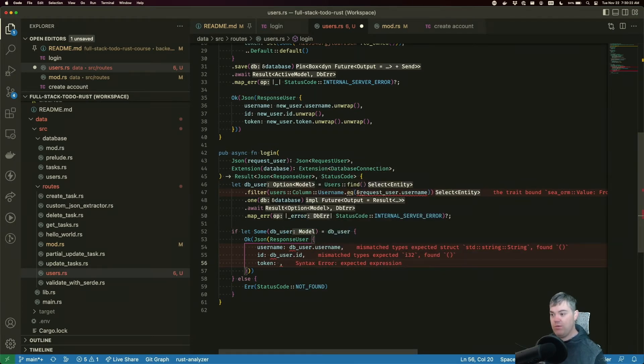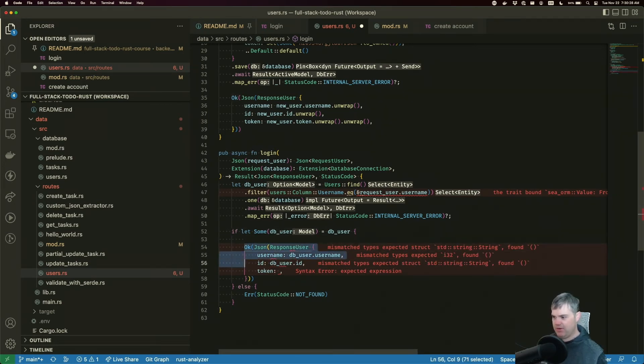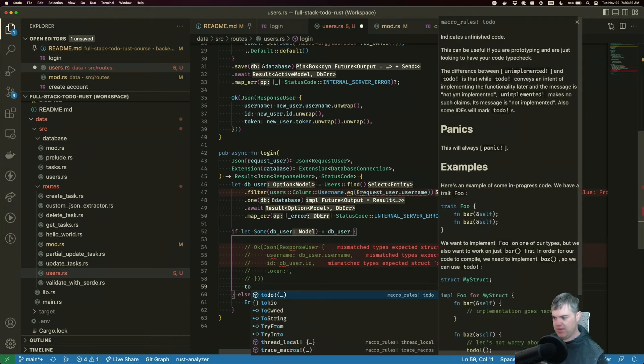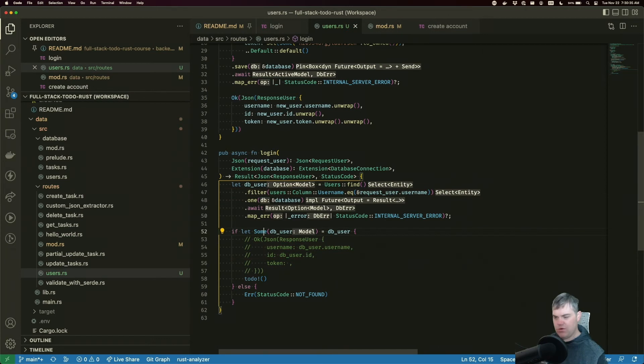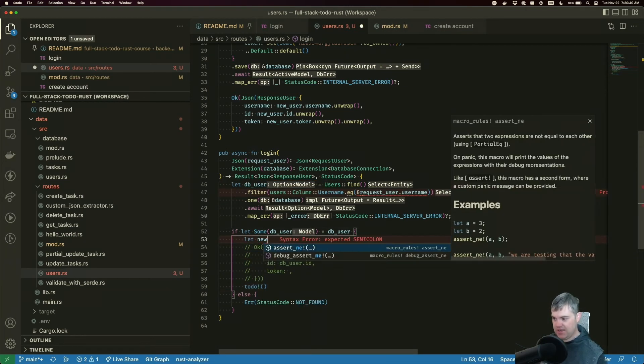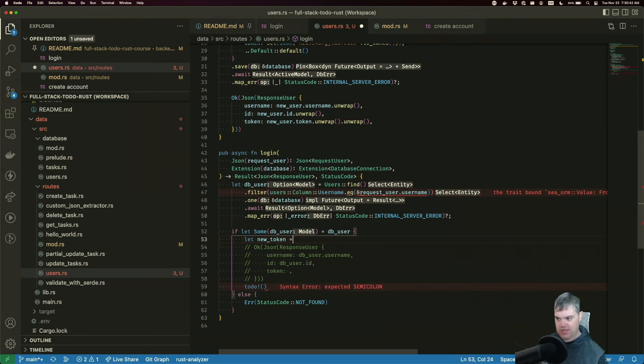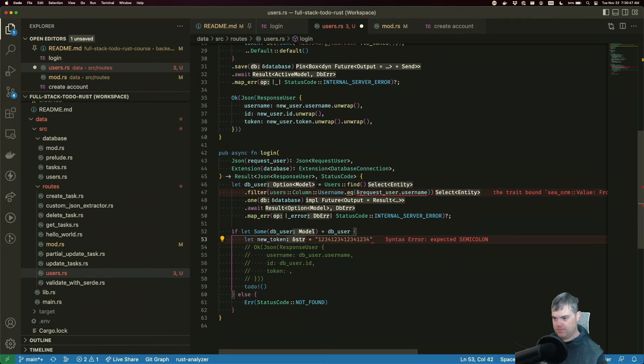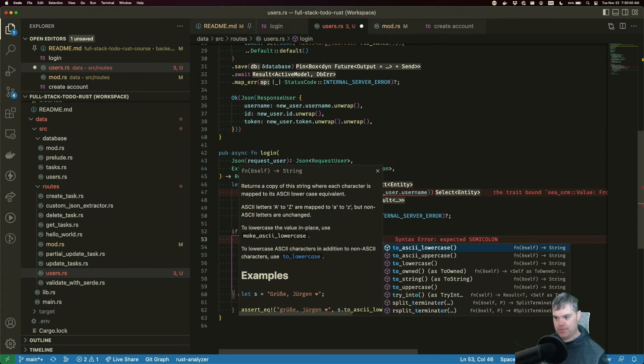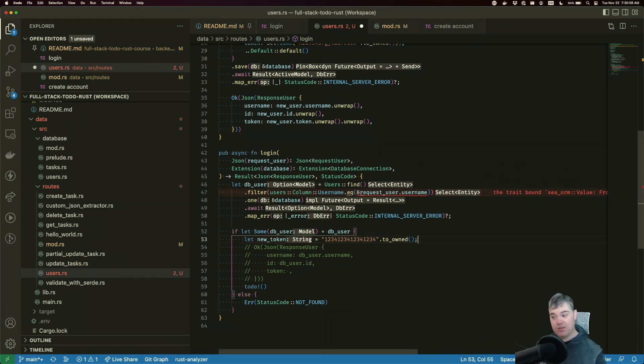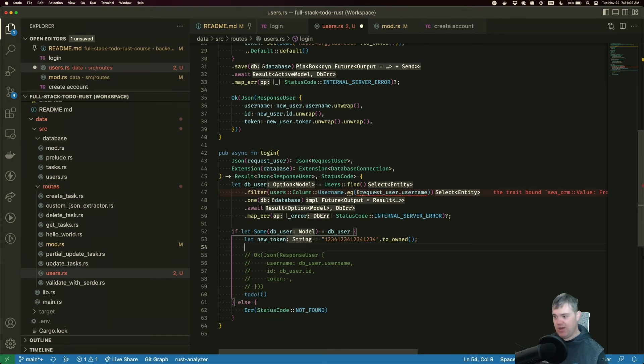We want to create a new token here, which means we can't really return yet, can we? Go ahead and throw in a to-do here. We'll get back to this in a little bit. First of all, we have to create a brand new token. So this is a new token equals completely random, of course. We'll to_owned this.